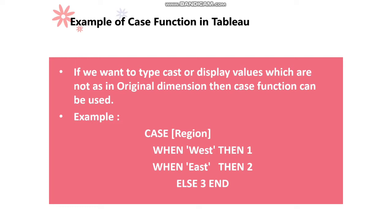The example is as follows. The syntax is like this: CASE and the column name, then we'll be using the WHEN keyword and the value 1, then the value whatever we need to display. So I have an example here.